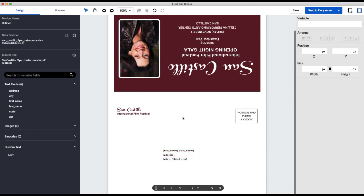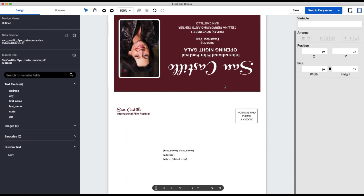So the next fields that I'm going to add is a personalized greeting up here to the top of the invitation, which may look challenging because it's pre-imposed and all of the text is upside down. But we can easily fix that in FreeForm Create.